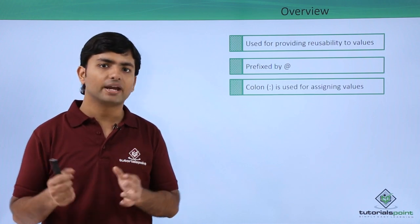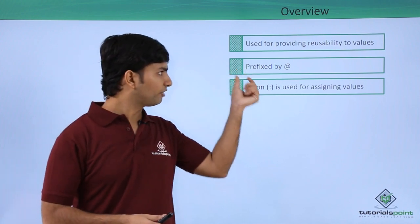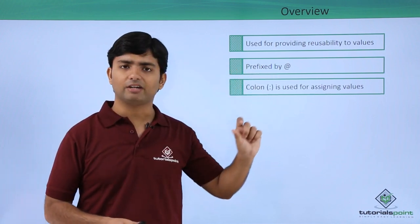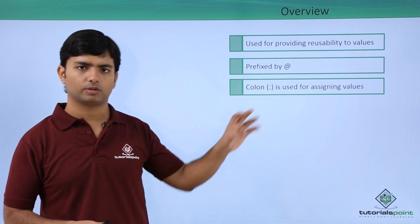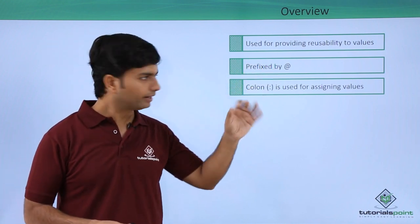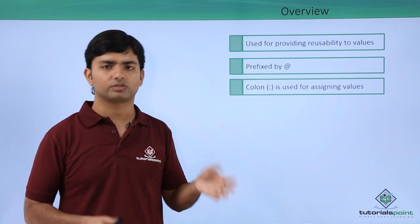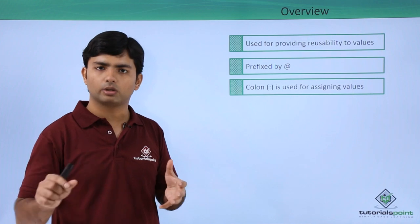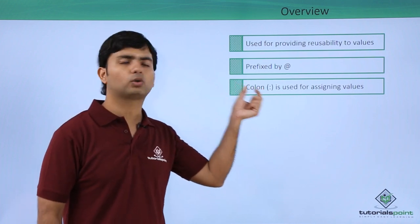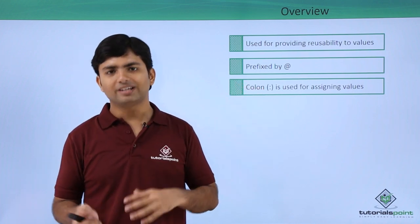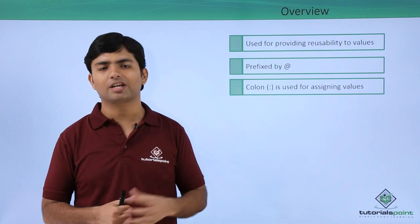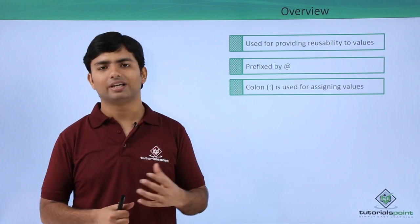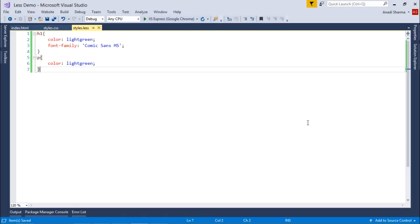This gives you easy maintenance. Variables are prefixed by the at symbol. When defining a variable you put the at-rate symbol before that, and for assigning the value we use the colon operator. Let's see the practical implementation.